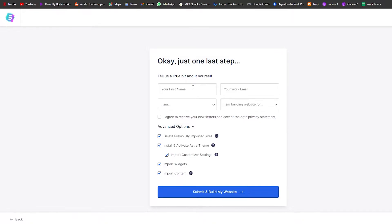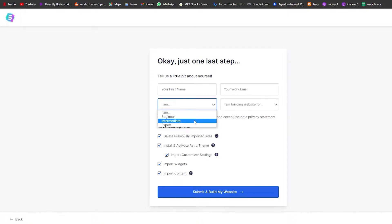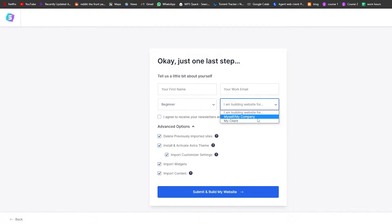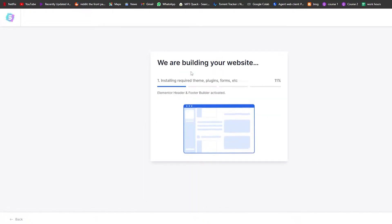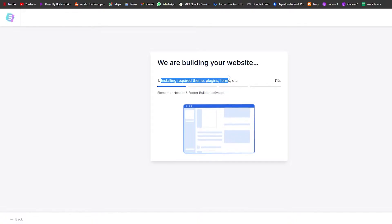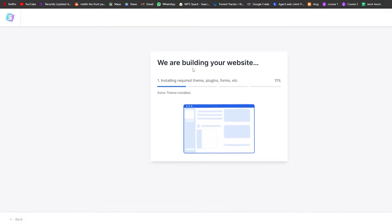Over here you're basically going to enter your name and work email. I am a beginner; I build websites for myself or my company. Agree to the terms of service, fill this out, and click Submit and Build My Website. As you can see, it's installing the required plugins, fonts and stuff like that — wait a couple of minutes for your website to be installed.